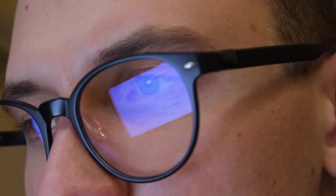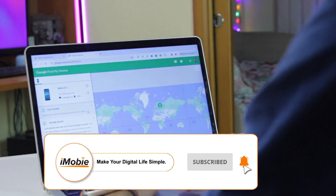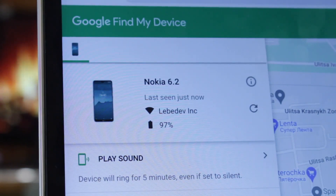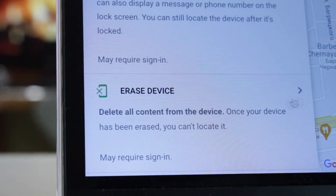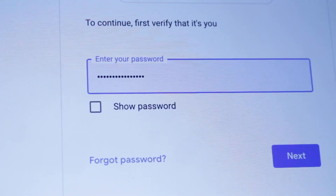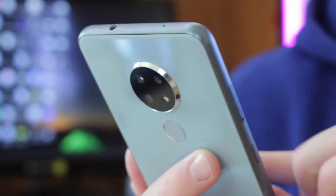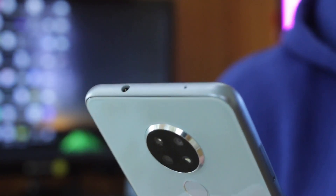Visit the official webpage for Google Find My Device and sign in to your Google account. A screen will show all the devices connected to it. Select the phone you want to unlock — in this case, the Nokia phone. Locate the Erase Device icon on the left sidebar, tap it, and Google will send a login prompt to confirm your decision. Log in and the service will proceed to wipe your phone. Once wiping is completed, your device will reboot automatically, and you can set up a new password.